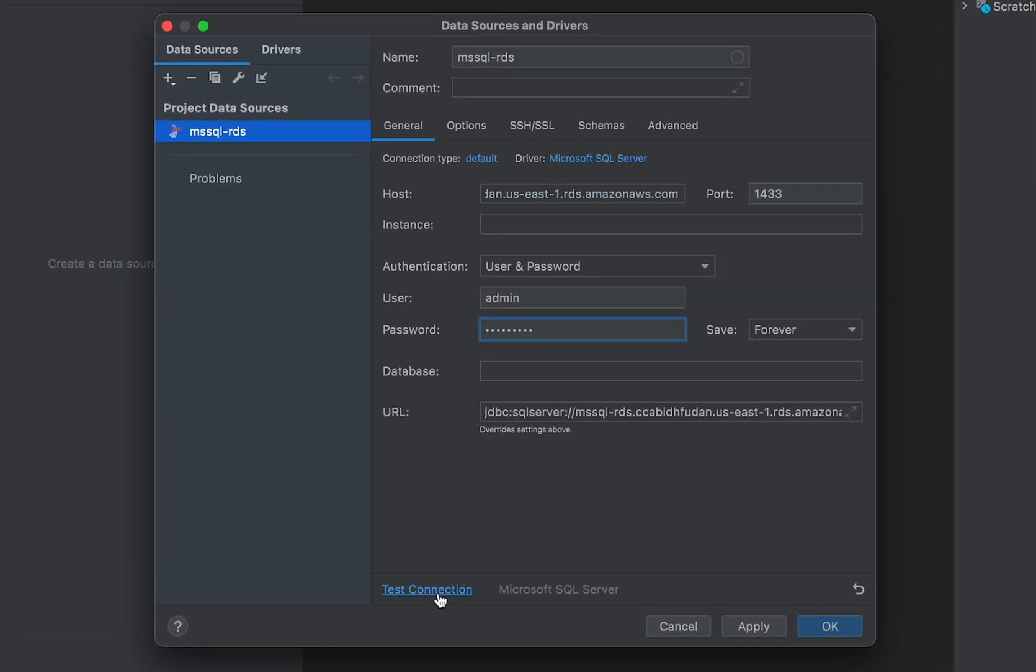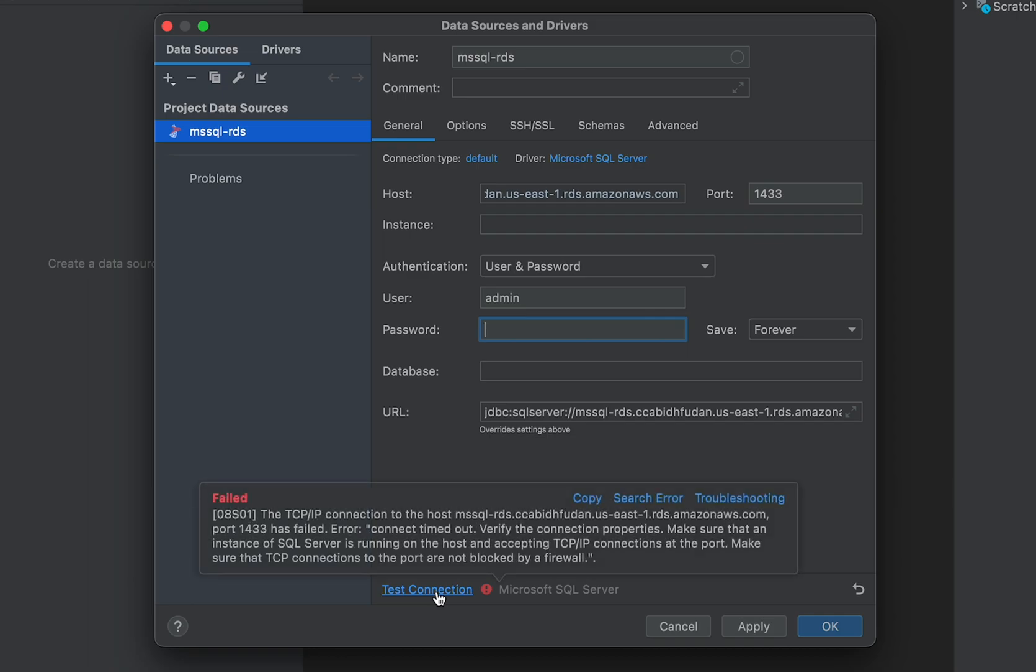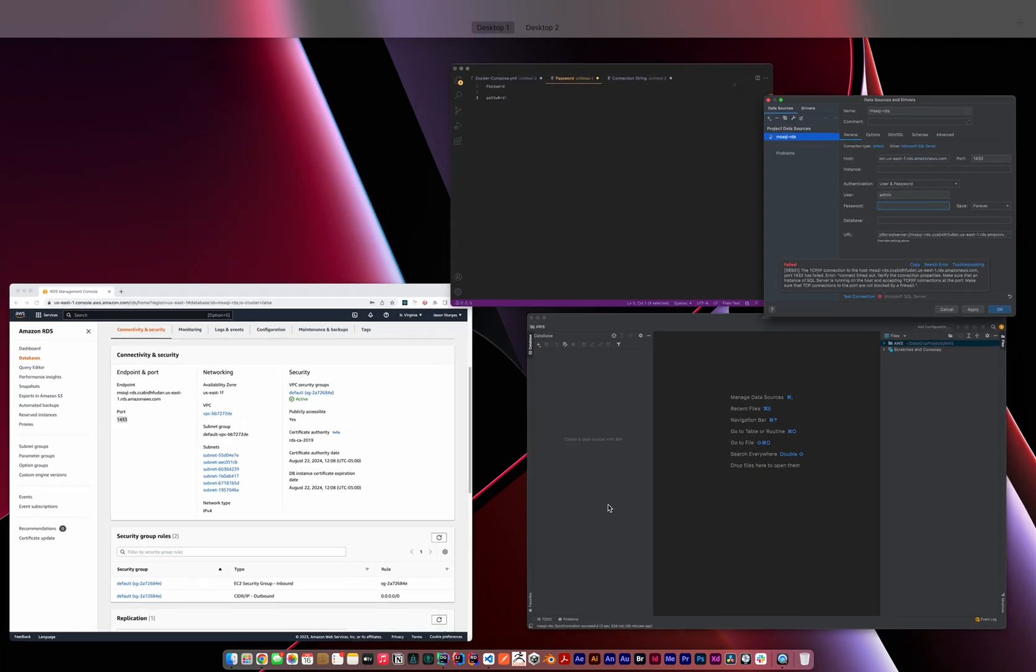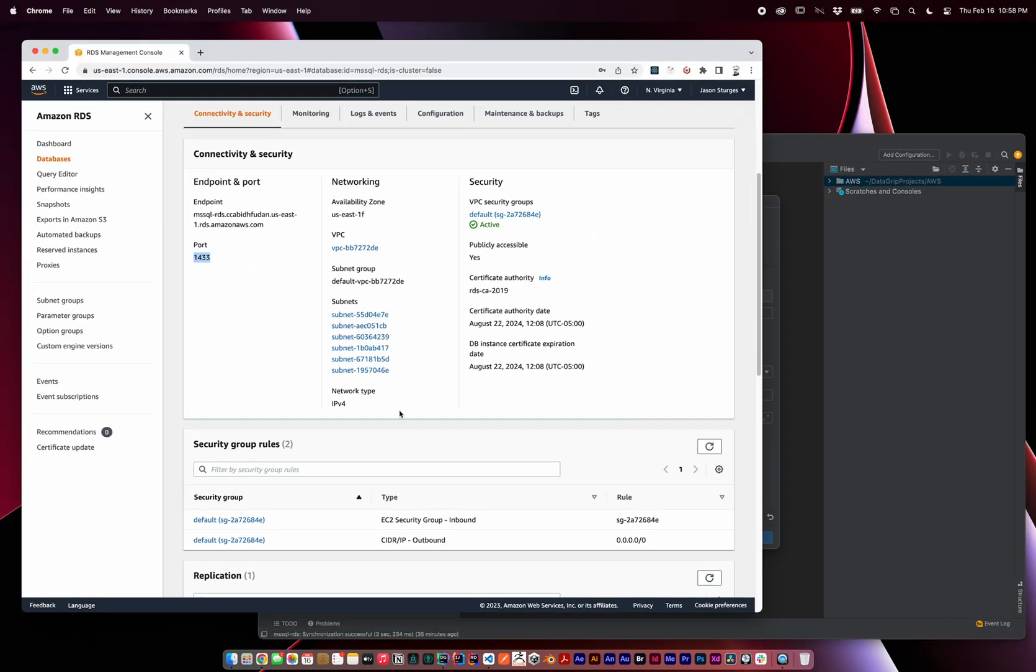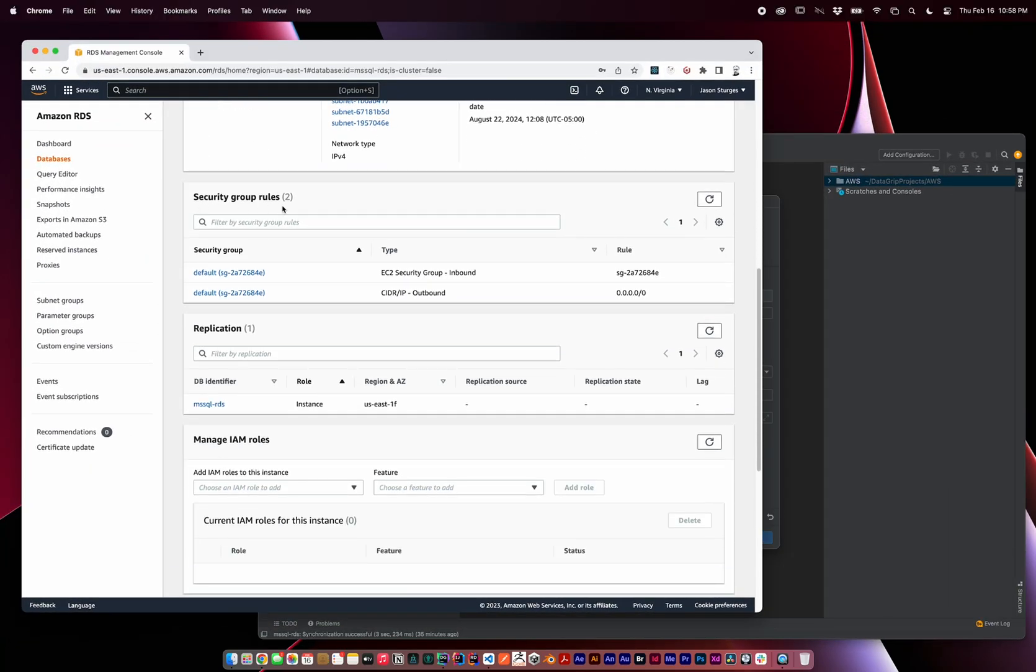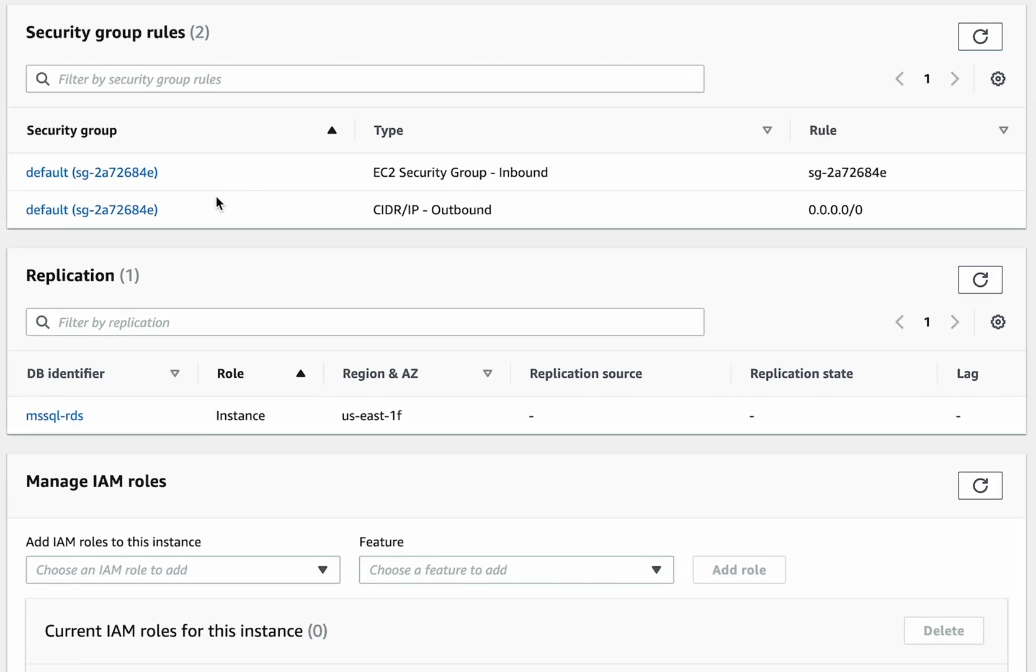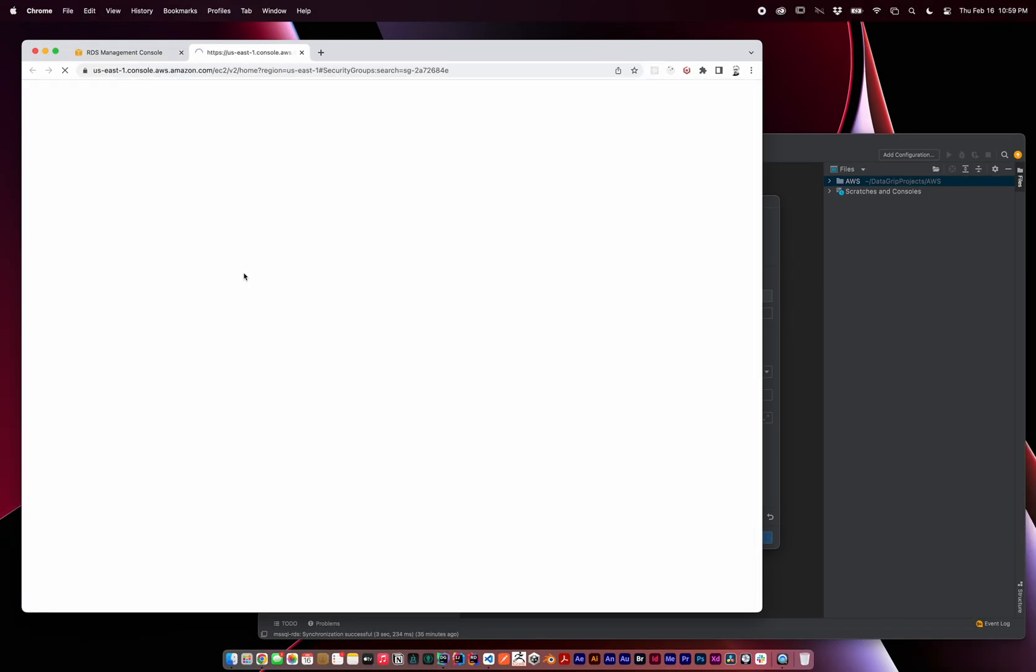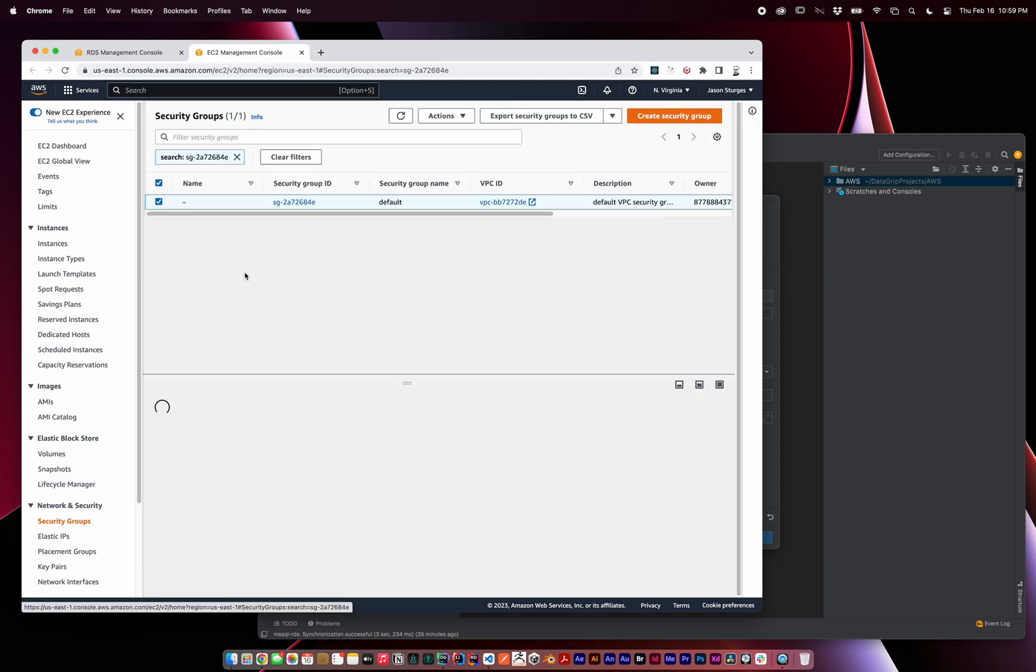When you test this connection, it will likely fail with an error connection timed out. This is because our virtual private cloud security group firewall is blocking this port. In order to fix that, scroll down to the security group rules, and find the security group with inbound rules. If you're using the default, they'll both be the same. Click it so that we can edit the security group.